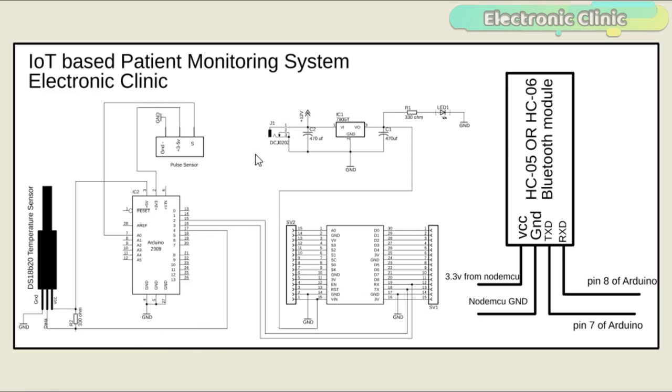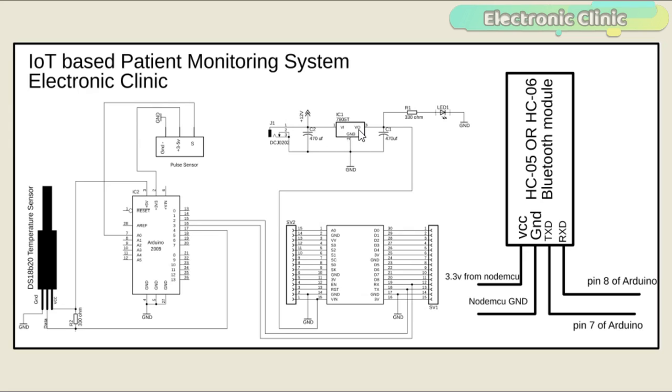This power supply is based on the famous LM7805 voltage regulator. J1 is the female power jack and this is where we connect a 12-volt adapter or battery. Two 470uF capacitors are connected at the input and output sides of the voltage regulator. A 330 ohm resistor is connected in series with a 2.5 volt LED. This is a current limiting resistor.